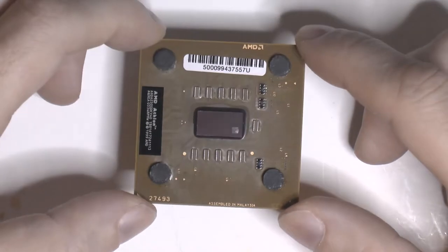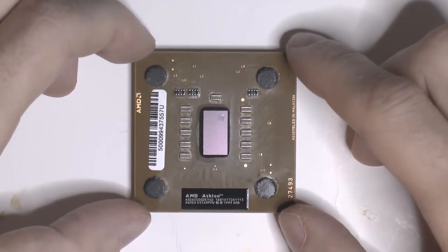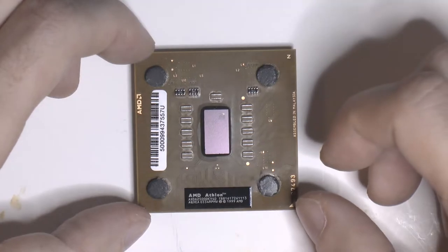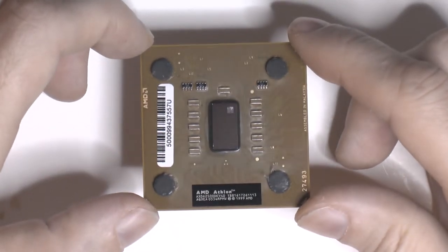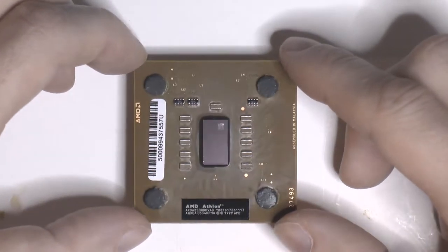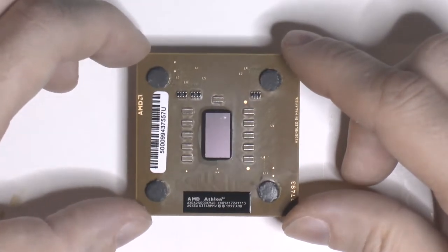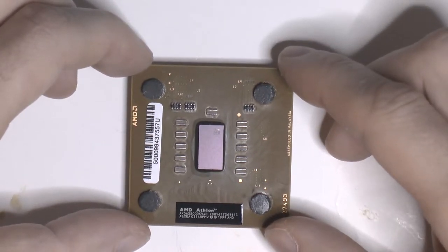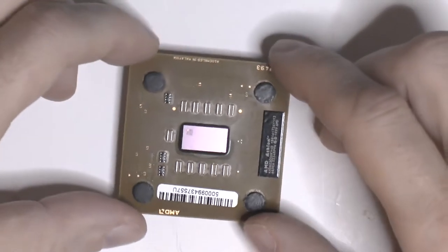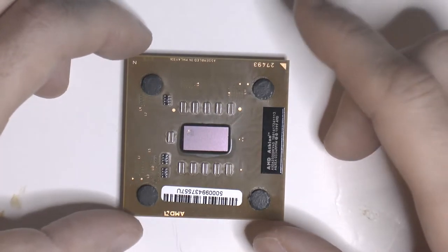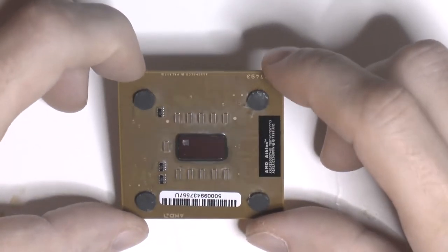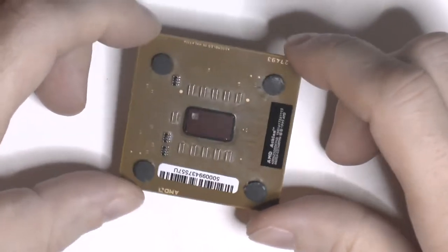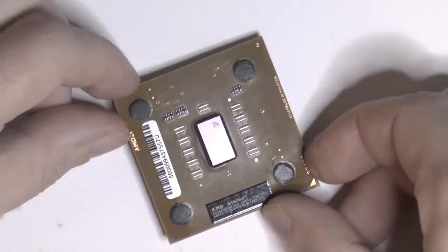Also later what they did was they completely cut the L1 bridge, which is over here, so you can set the multiplier so people couldn't reconnect the bridge to unlock them. So even if you have a chip that doesn't have the bridges cut from 2004, the bridge is most likely not even connected internally. So that's why I got a little bit excited when I got this chip. This being unlocked is quite nice.